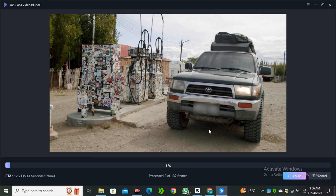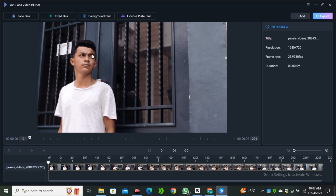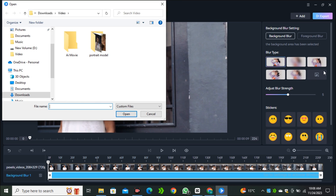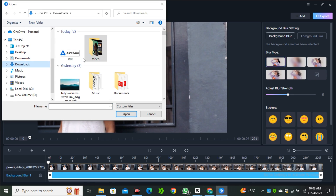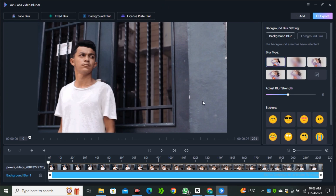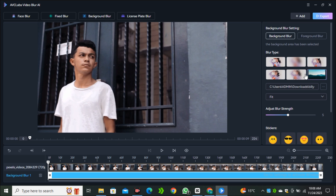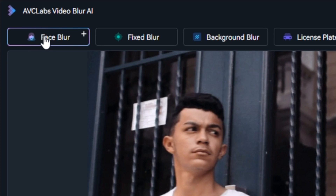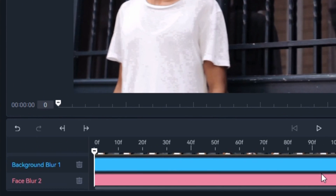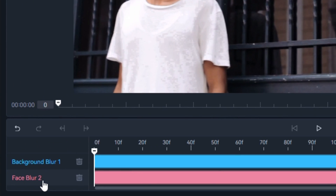One more thing — you can use all of these features together. For example, I'll use the same video and blur the face while also changing the background. You can even upload your own image, which will automatically replace the background without needing a green screen. I'll upload a landscape image and add a sticker to the face using the Face Blur option. In the timeline you can see we now have both background blur and face blur applied.